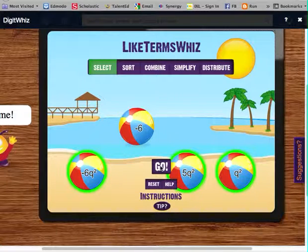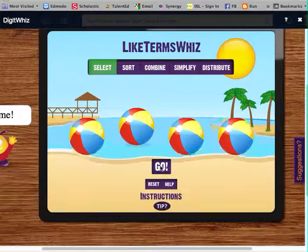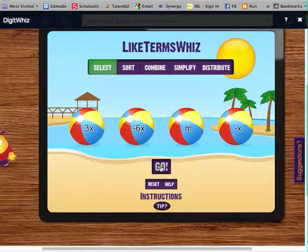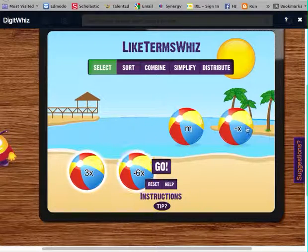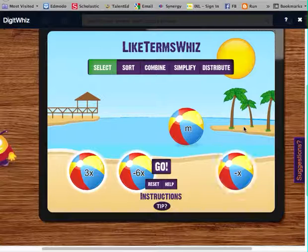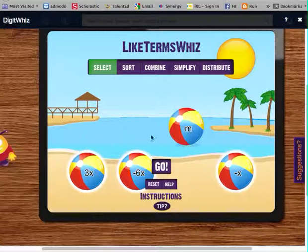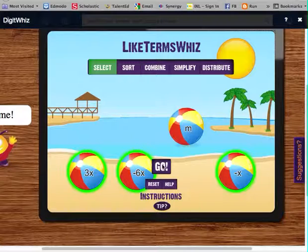If they turn green, I've clicked on the correct ones. This has an X, that has an X, this one has an X. There are no other beach balls that have an M, so it doesn't have any like terms.